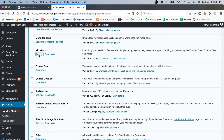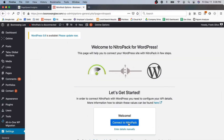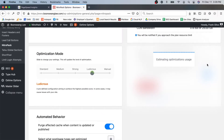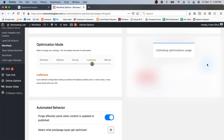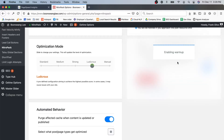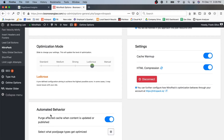I need to go into the settings now. I have to connect to it, and it looks like it is connected. I want to use everything that it has, so we're going to use these page optimizations as well. Let's check this box for purge affected cache when content is updated or published — we really don't want to update content and then wait for NitroPack to get around to updating it.